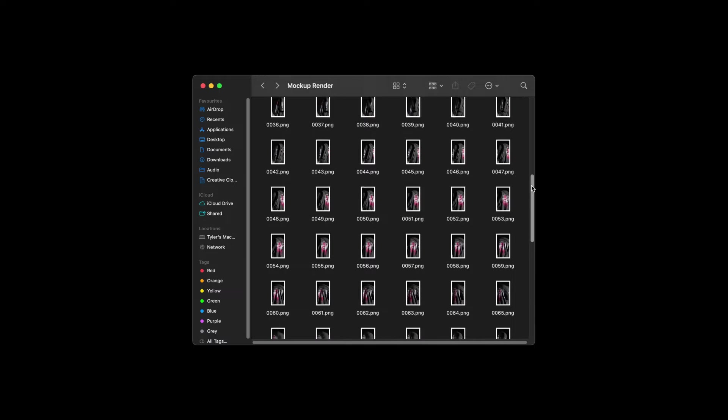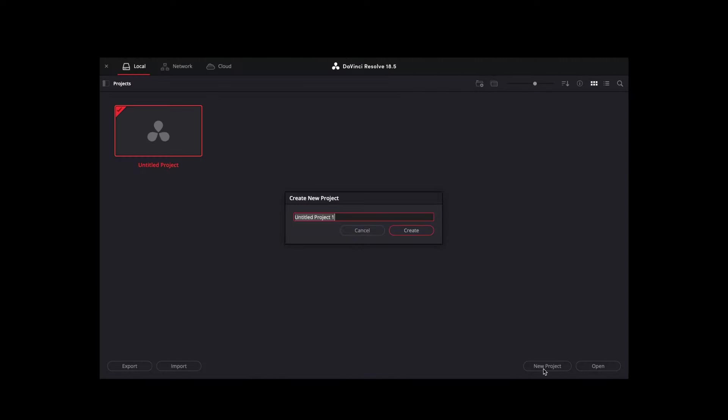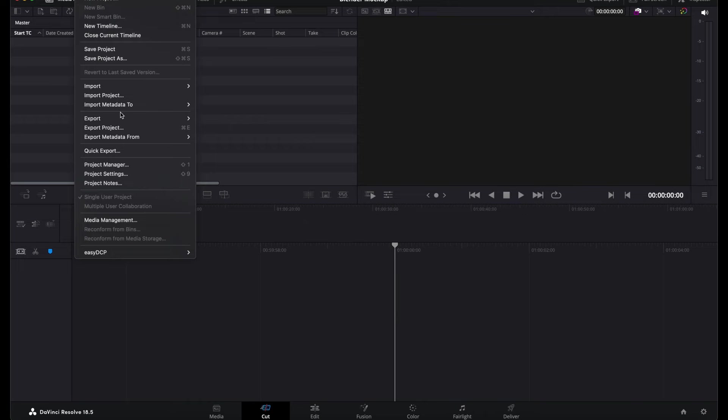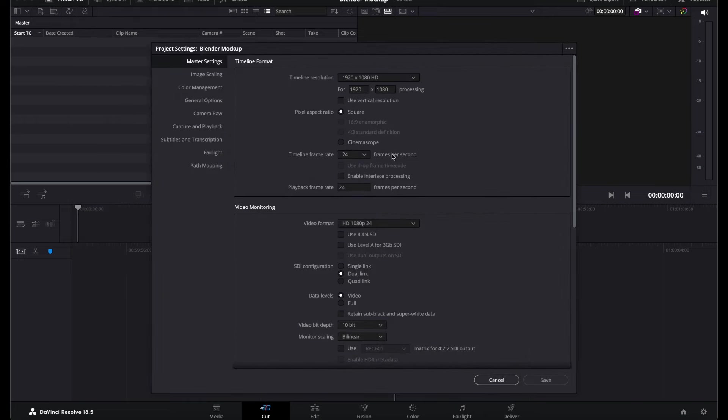Once all my frames are rendered, I'll open up DaVinci Resolve and start a new project. Because our animation is 30 frames per second, go to File, Project Settings and change the timeline frame rate to 30, then Save.